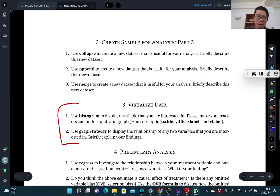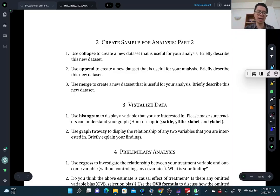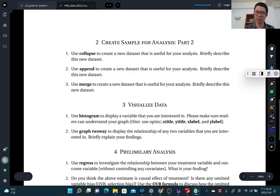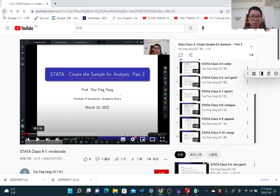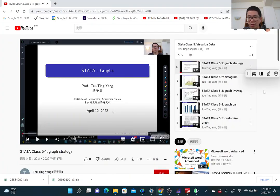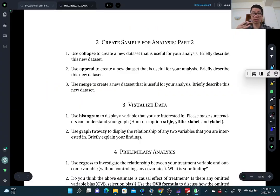Another question is about visualizing data. Use a histogram to display the variable you are interested in — just show that variable's histogram graph. Also use a scatter plot to display the relationship between any two variables you are interested in, such as your outcome variable and covariates or treatment variable, and briefly explain your findings. You can watch the video on visualized data — covering histogram and scatter plot commands — and apply this to your own dataset for your term paper.